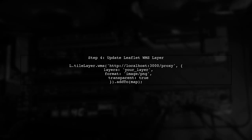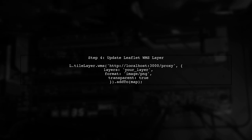Finally, in your leaflet map, you will point the WMS layer to your proxy server instead of the WMS service directly.